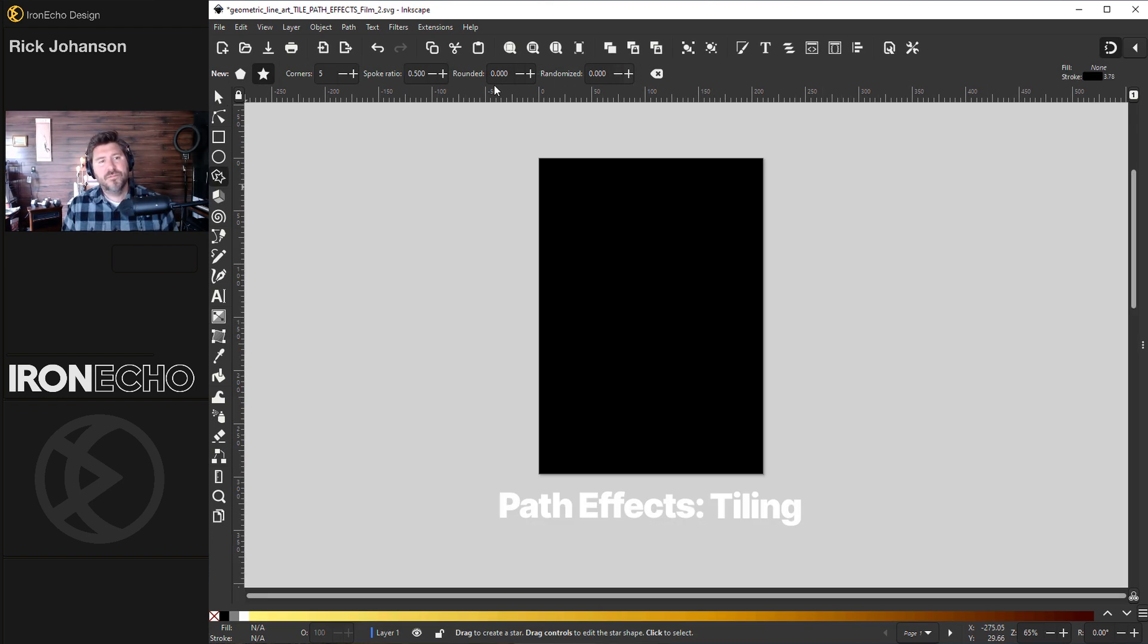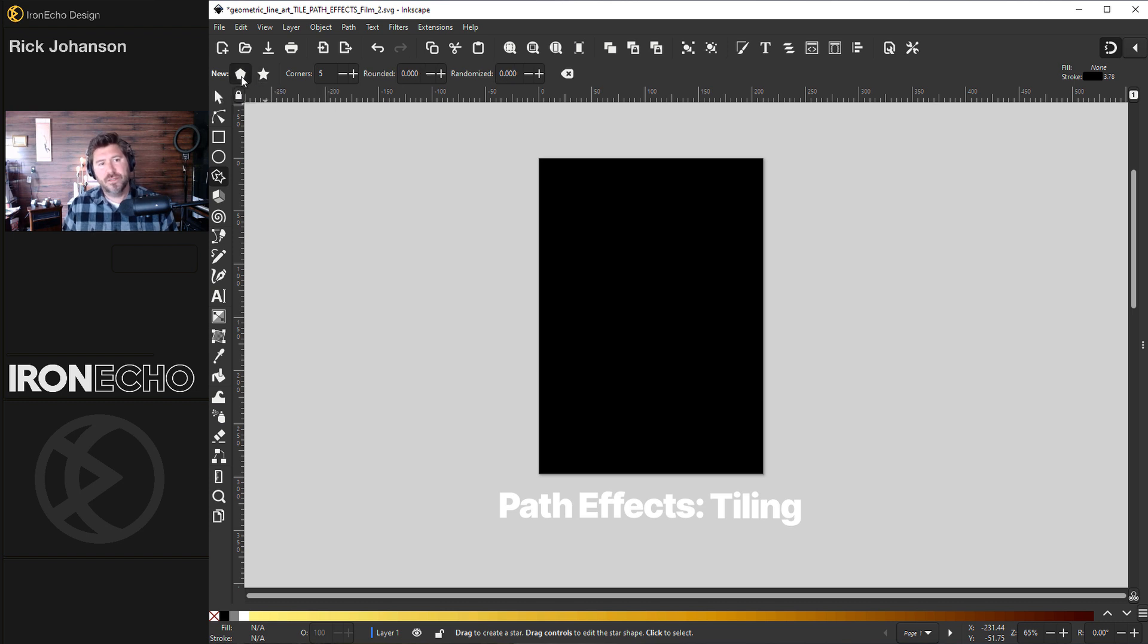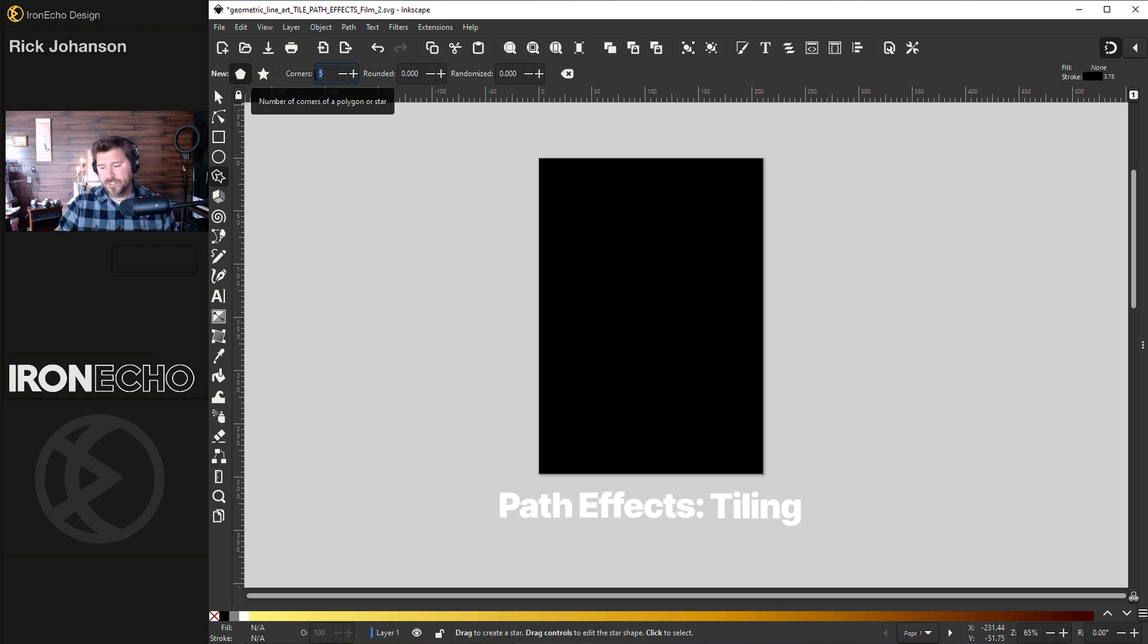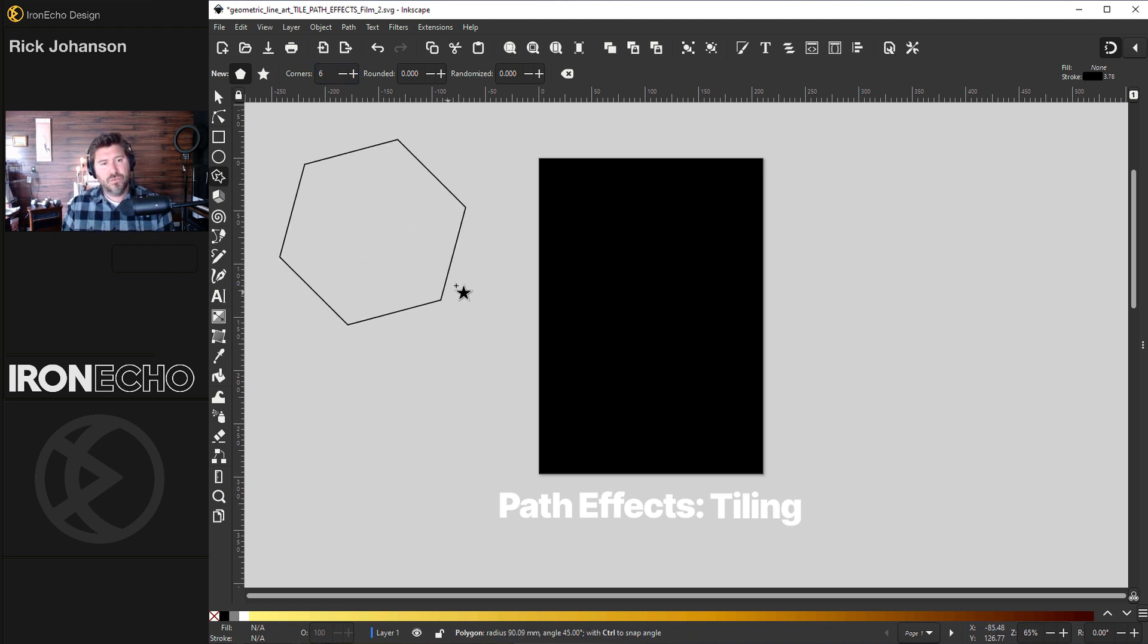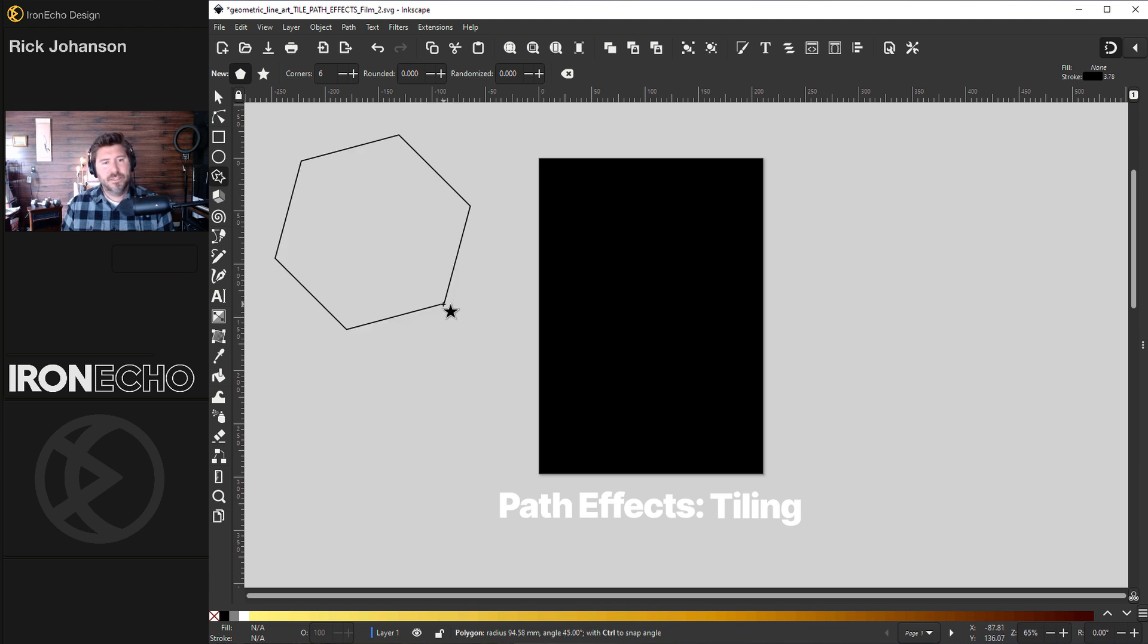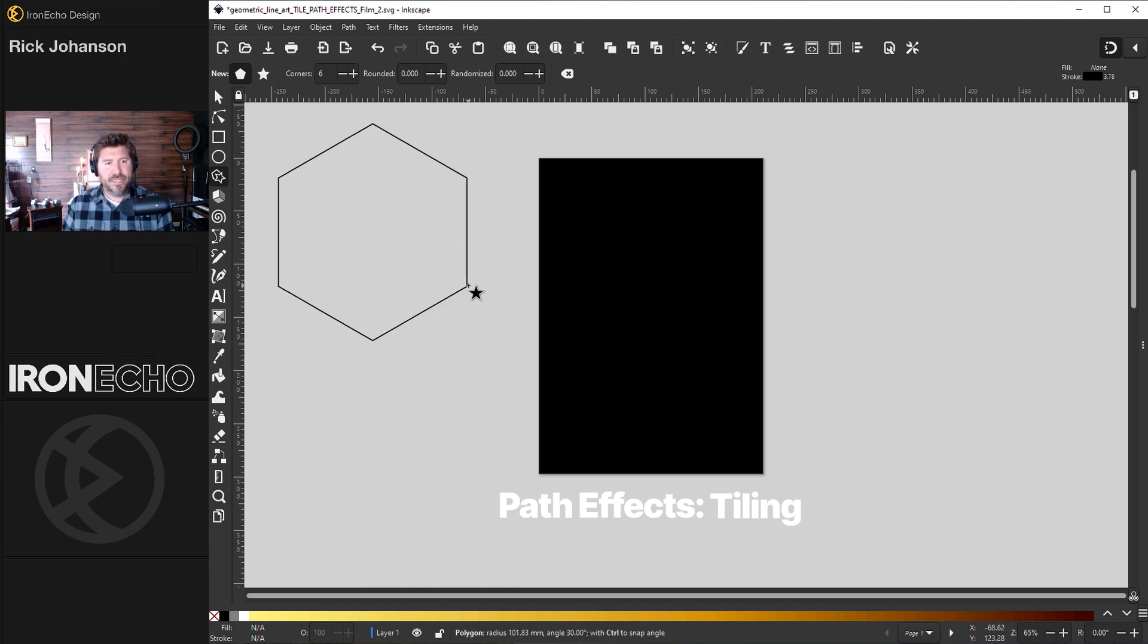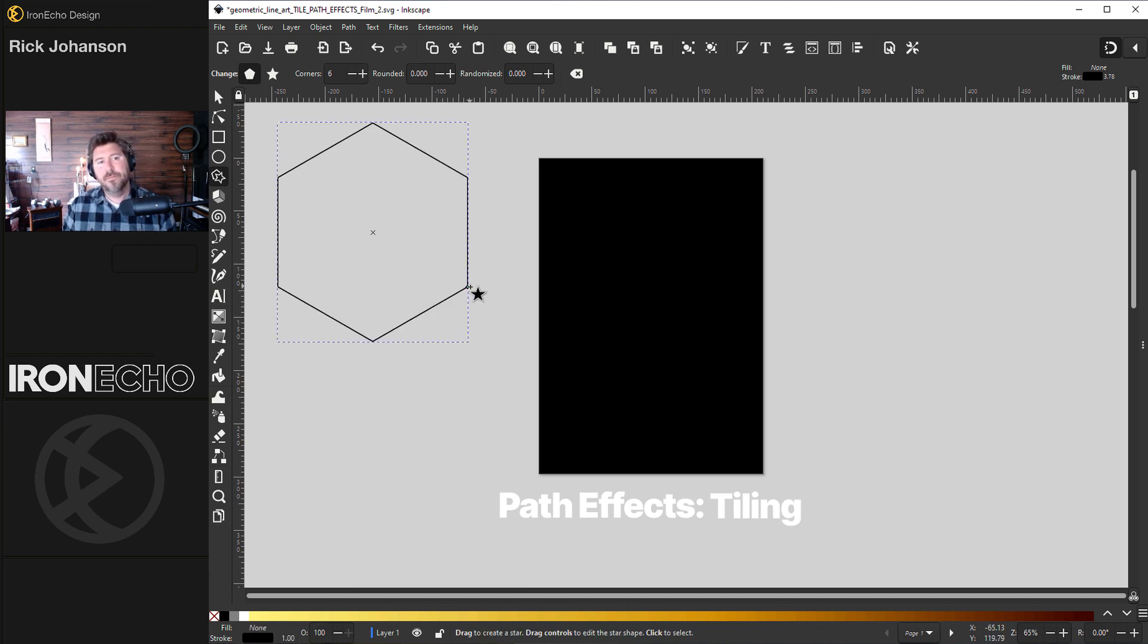On the menu the default will be on stars. Click over to polygons. Since we want a hexagon we'll change the corners to six. Now I can click and drag open my shape. Also if you hold control it'll help you lock in different increments so it's easier to make it straight up and down.